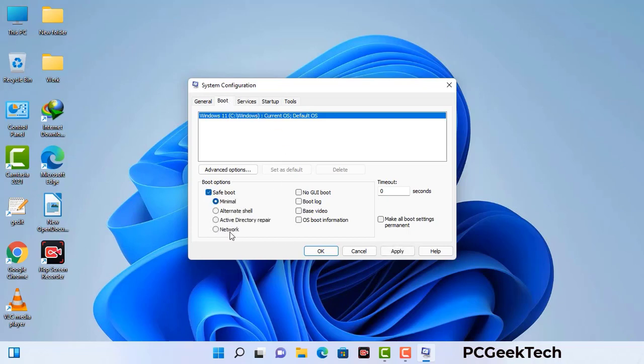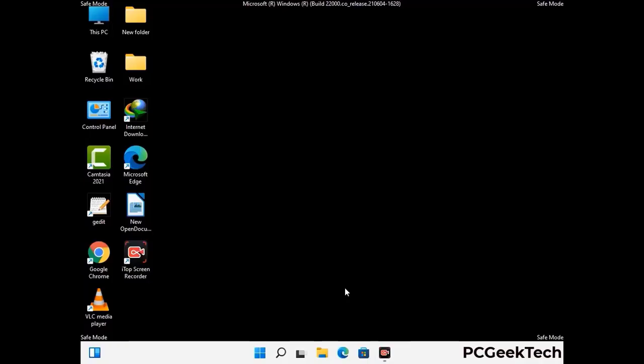Check the Network option, then click the Apply button, and finally press the OK button. Your system will restart in safe mode within a couple of minutes.